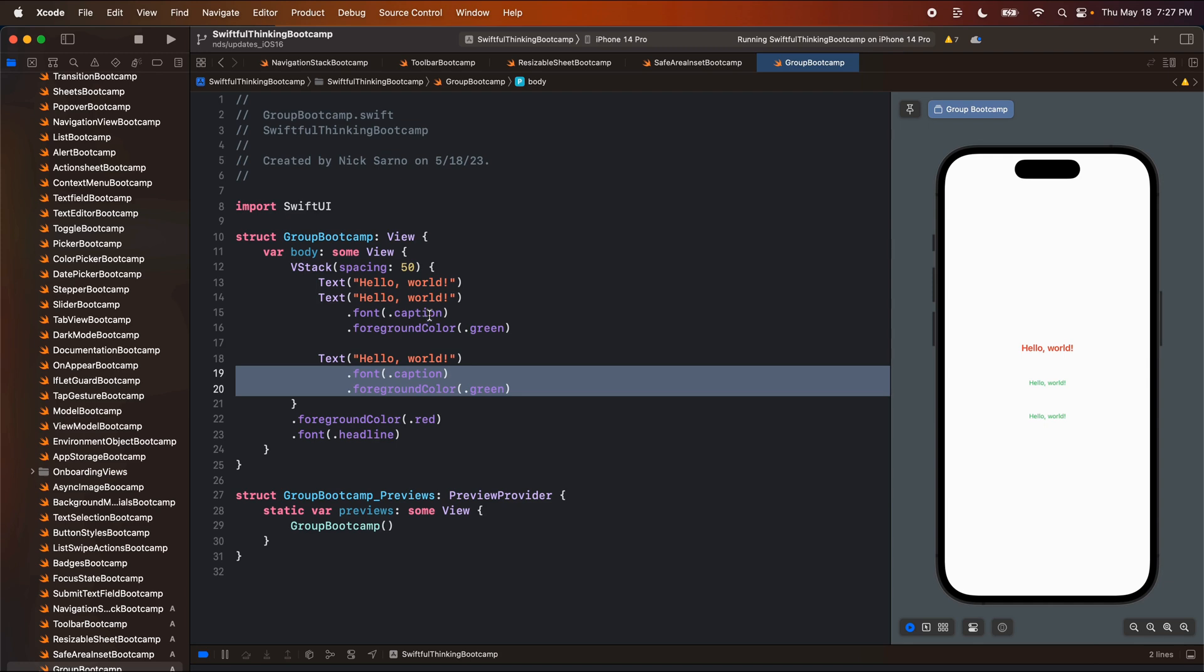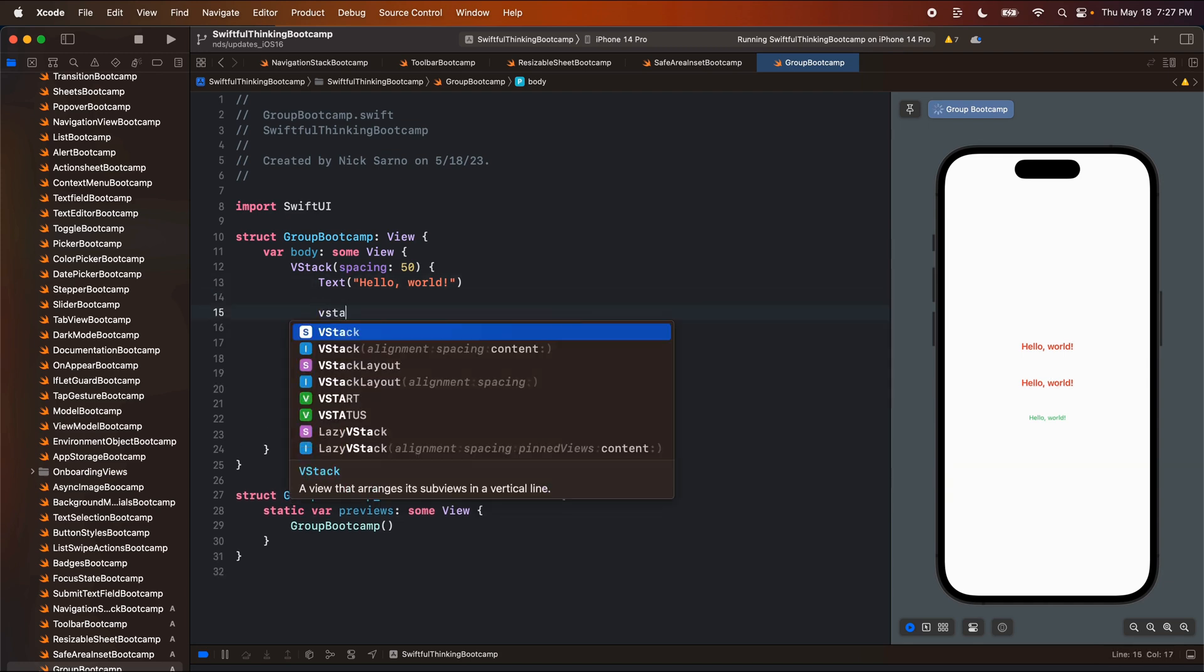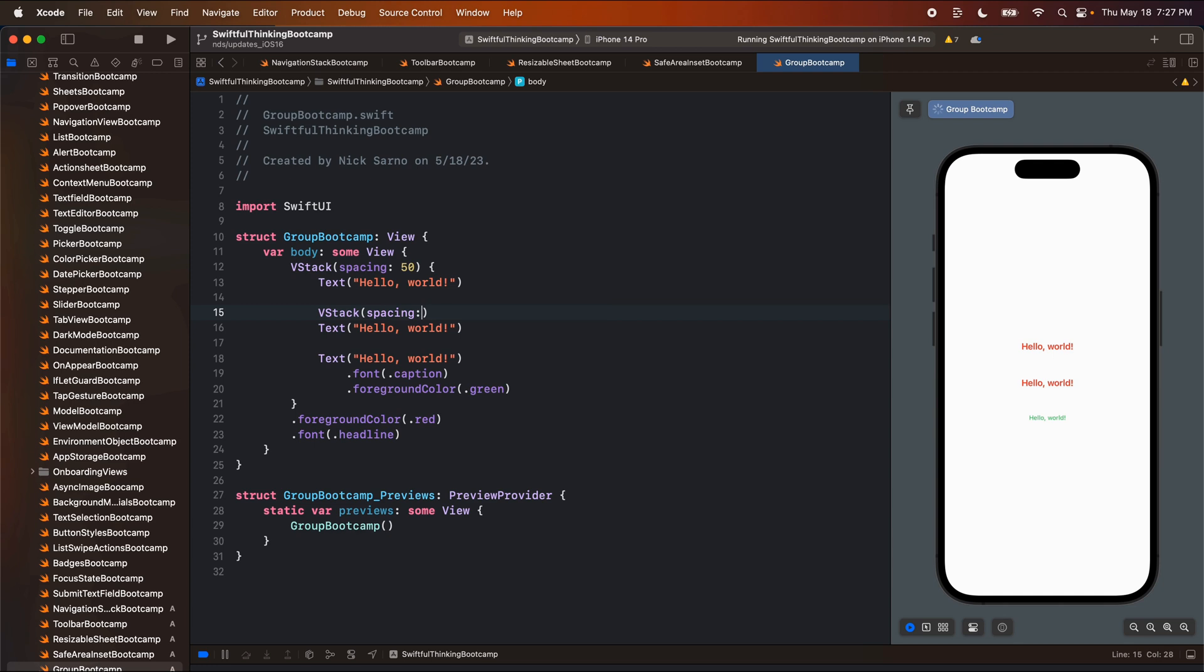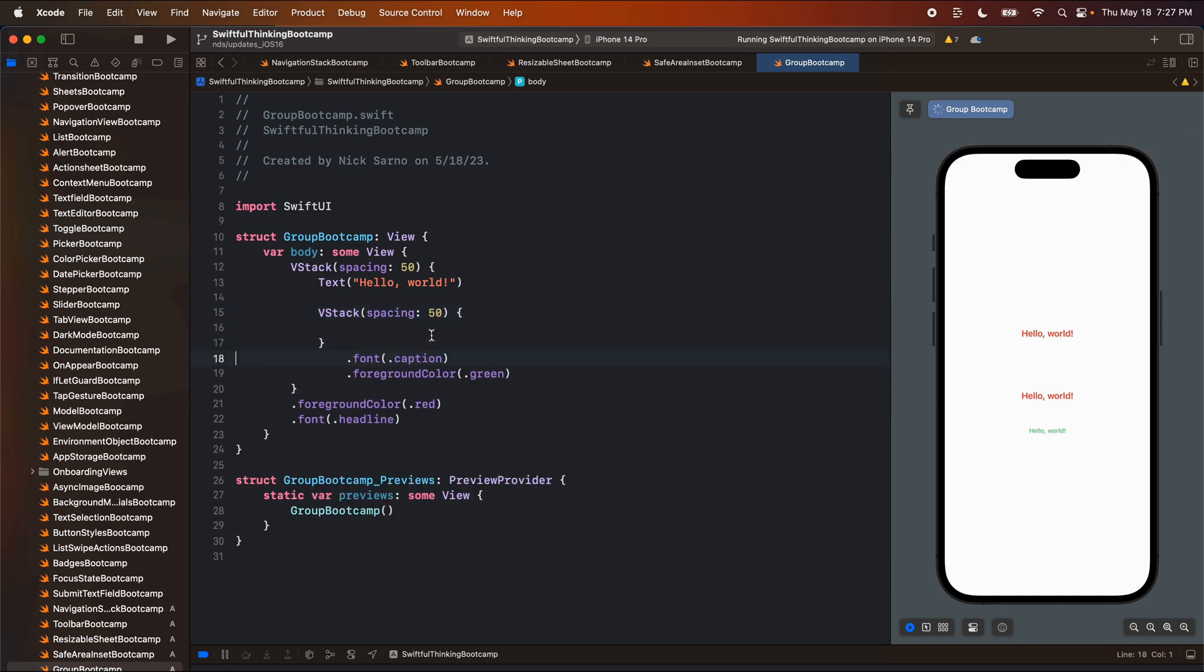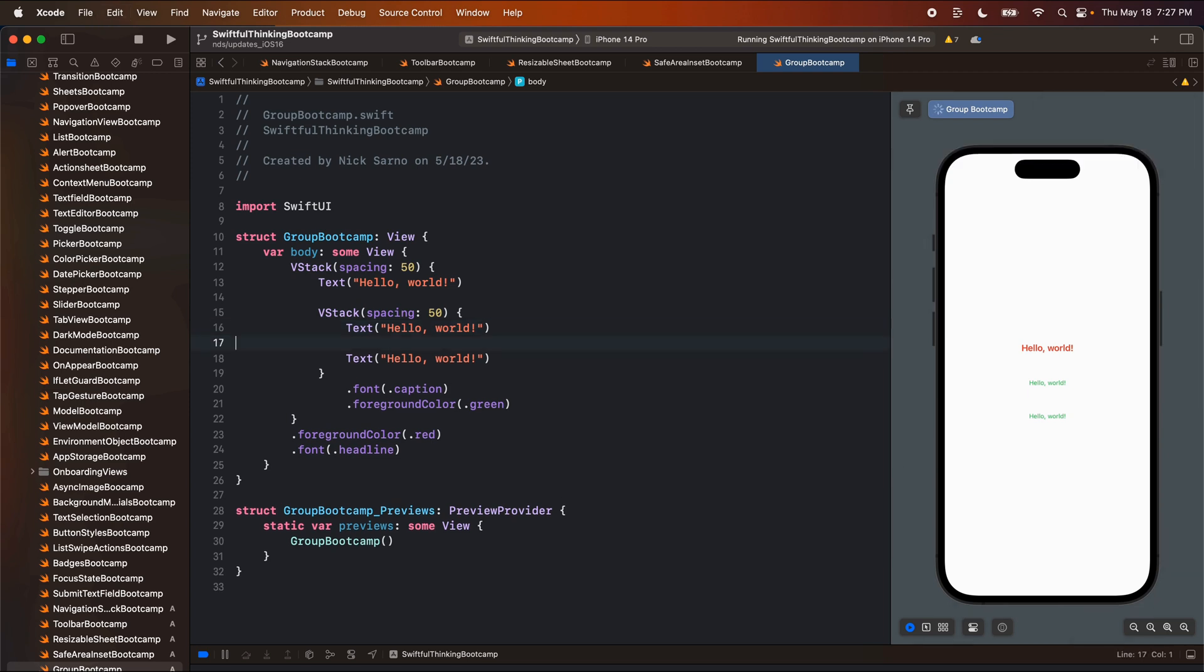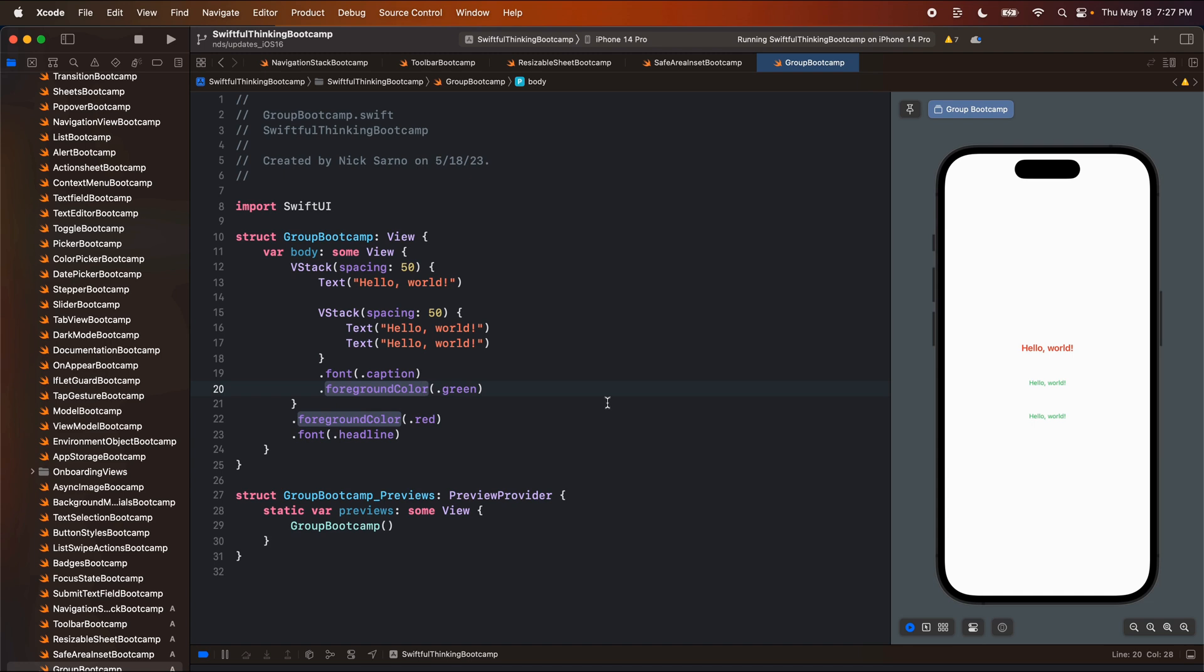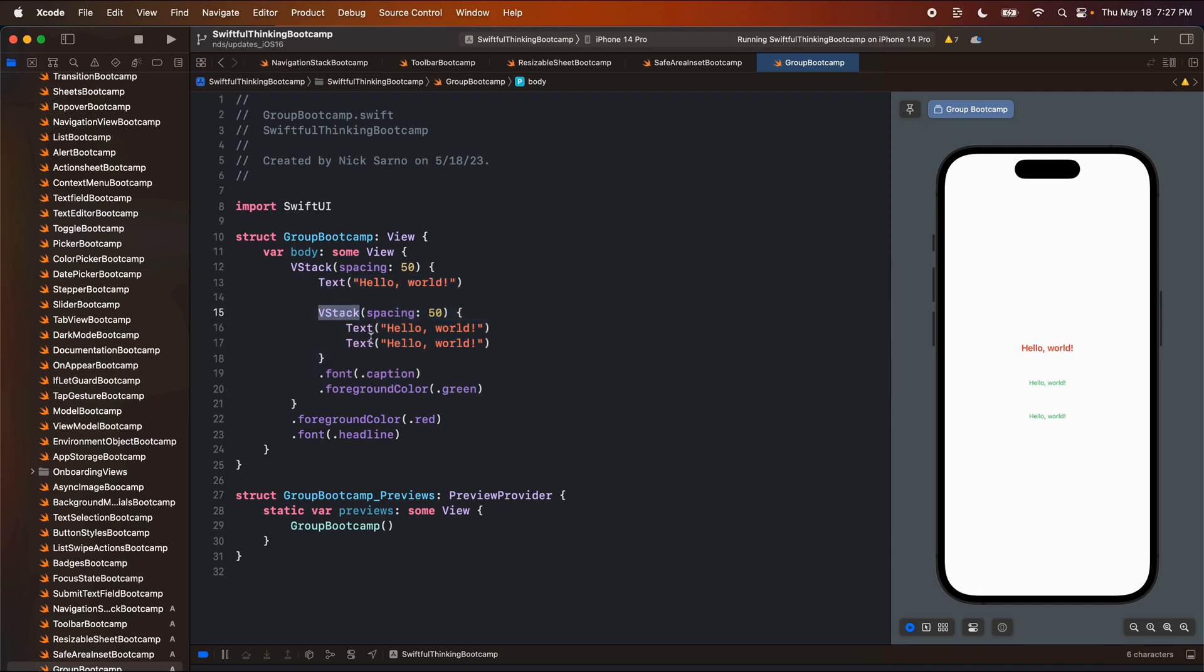Well, if we didn't use a Group, the solution here would be we could put these in another V stack. Maybe I could put another V stack here with spacing of 50 and I could put both of these inside this V stack, inside this V stack, and this works as well. So it's a step better, but now we have the problem that we have to manage this V stack and this V stack. And ideally these objects would really just be part of this V stack, we don't really want to add in an extra V stack here.